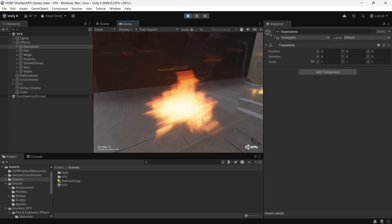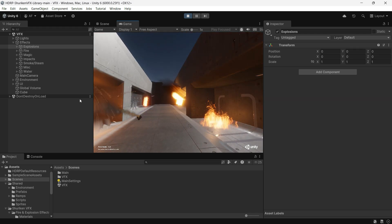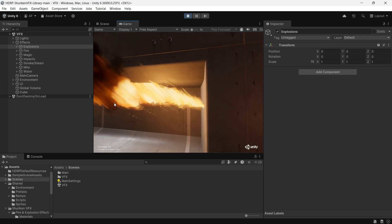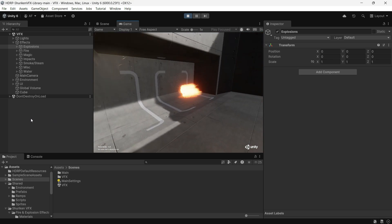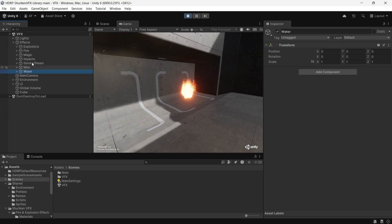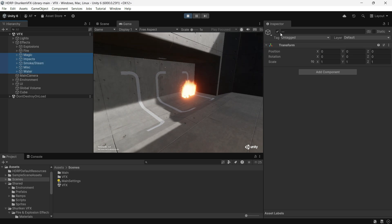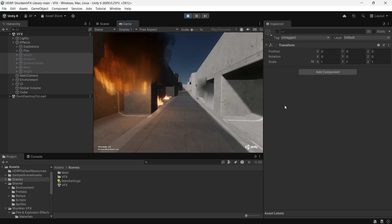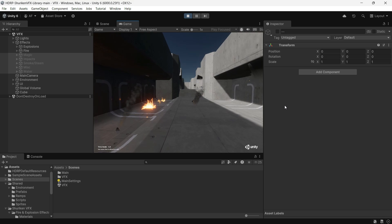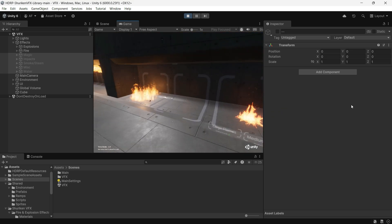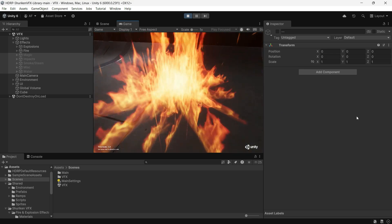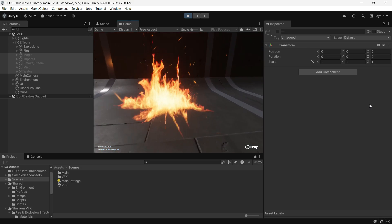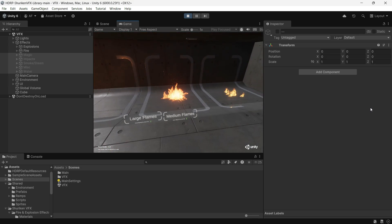However, you might notice an issue when you run the demo — effects appear blurry. This happens because too many effects are rendering at once. You can disable some of them to reduce the load, which helps. But I'm still unsure how to increase the particle rendering capacity for the camera. If anyone has a fix, please leave a comment and share your tips with the community.